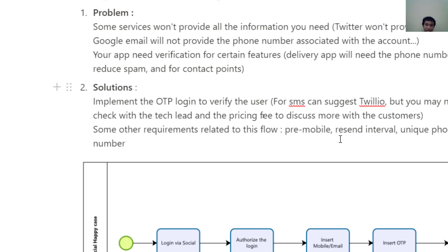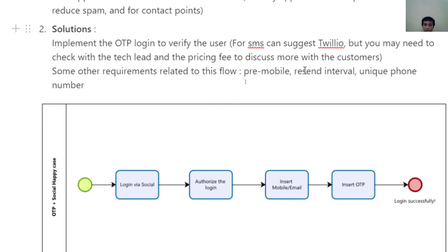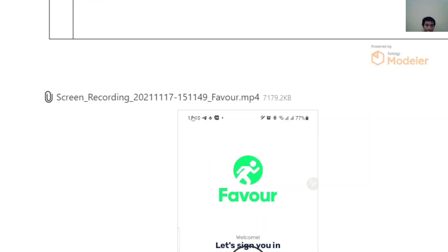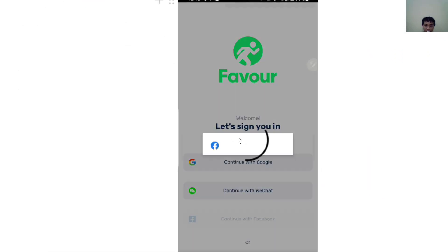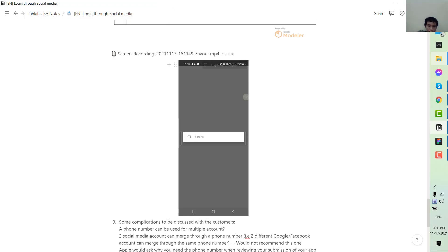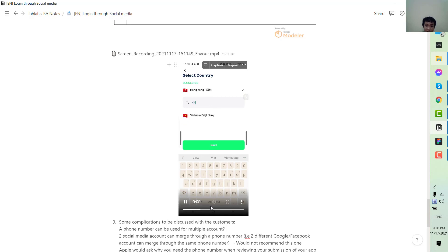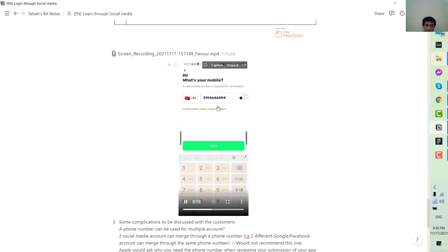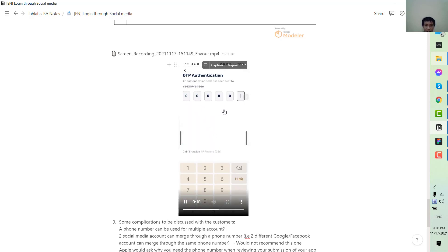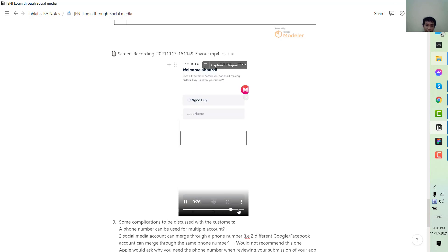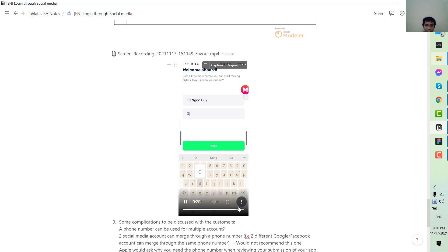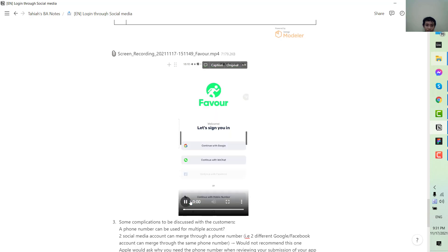I would suggest billing your SMS sending, but check the checklist and pricing to discuss with the customer. Here is an example of the flow: I press Facebook, it successfully logs in, then it opens the OTP screen where you insert your mobile phone number, then insert the OTP, and it successfully logs in.